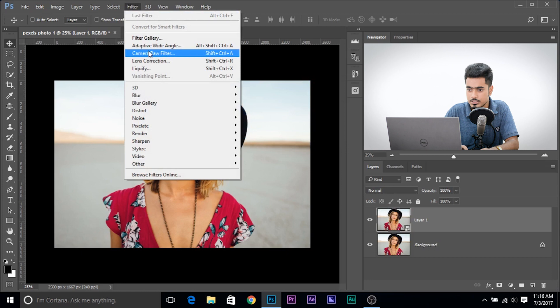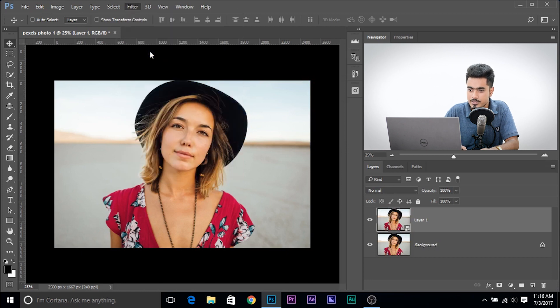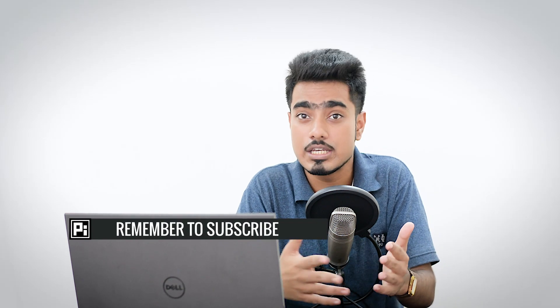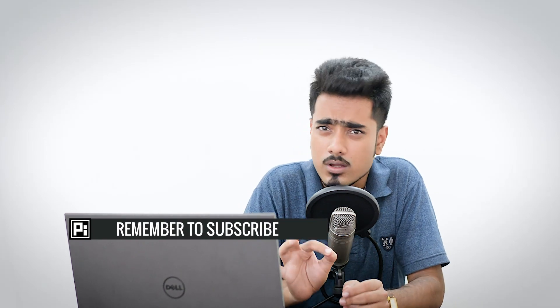Go to Filter, Camera Raw Filter. What are we looking for in high contrast black and white images? Contrast and details. So whenever you convert to black and white, focus on contrast and details.